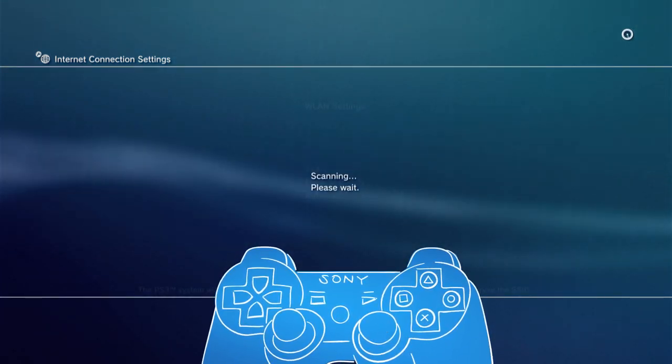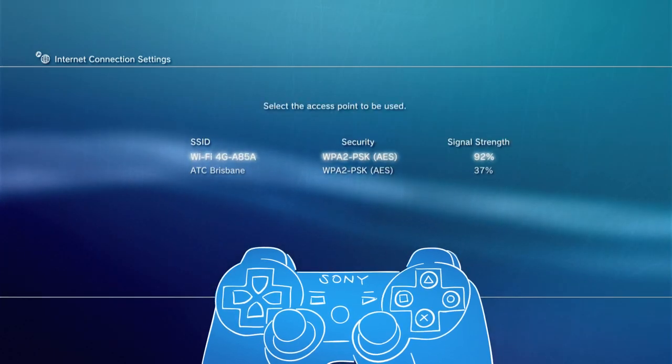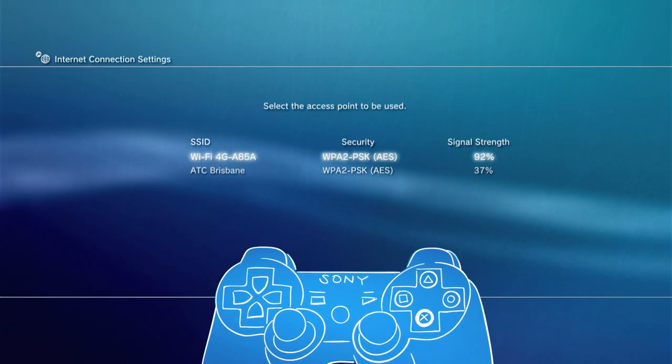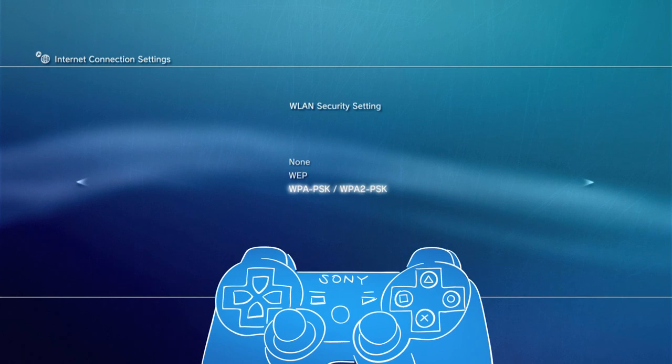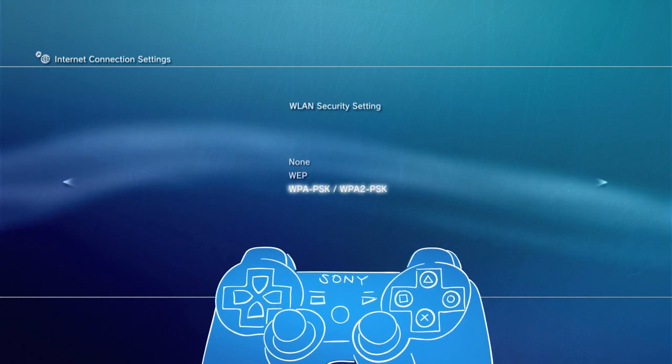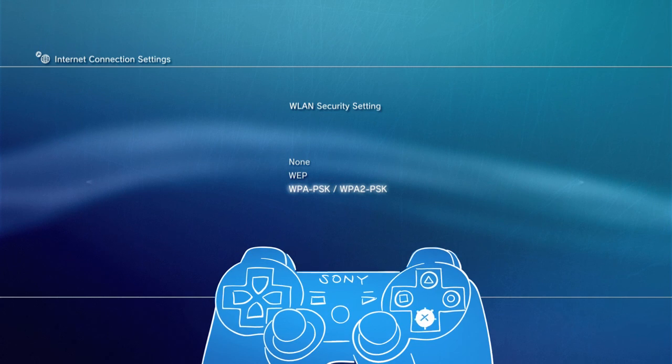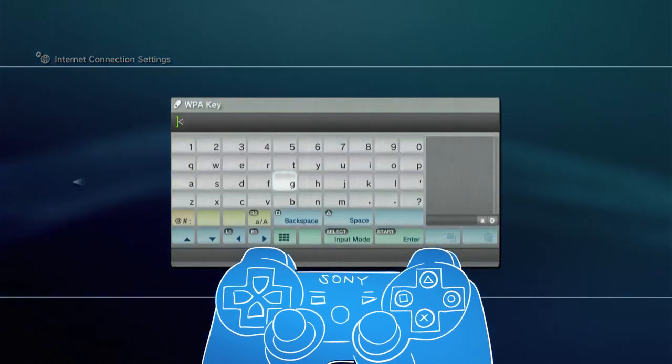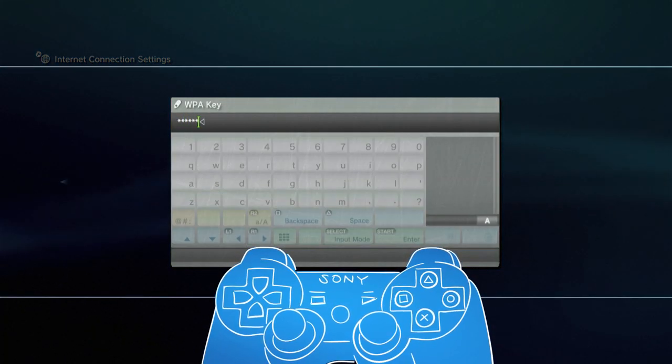After a few seconds, all the wireless networks within the vicinity will appear, so just select your network. As most home wireless networks have some form of security, you'll need to choose the security settings for your network and then enter the password or security key.